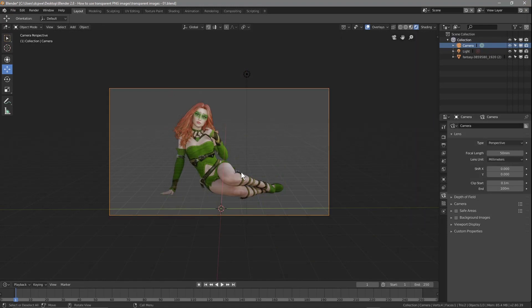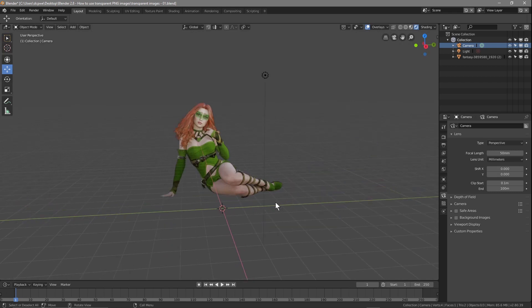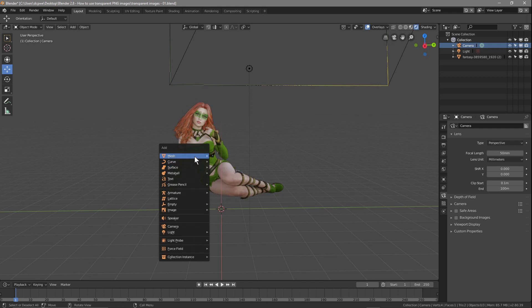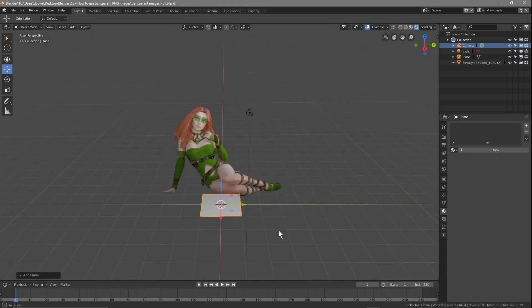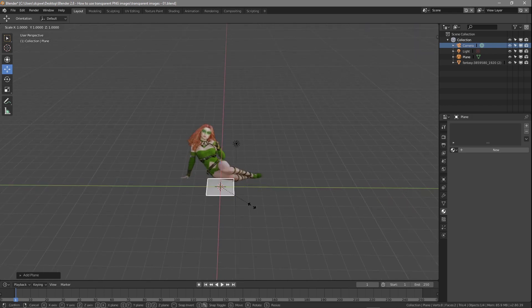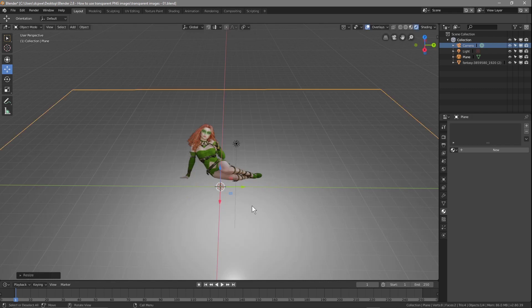If all you wanted to find out was how to use transparent images or PNGs in Blender, we're done. But if you want to continue, we'll make a little scene and animation for fun. Press Shift+A and insert a Plane. Press S to scale and type 20 to scale it up by 20.